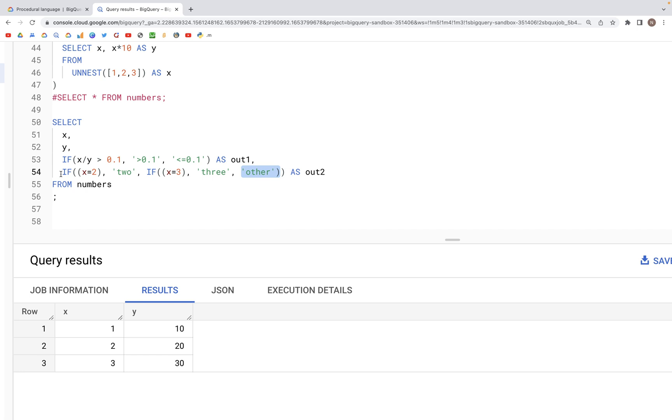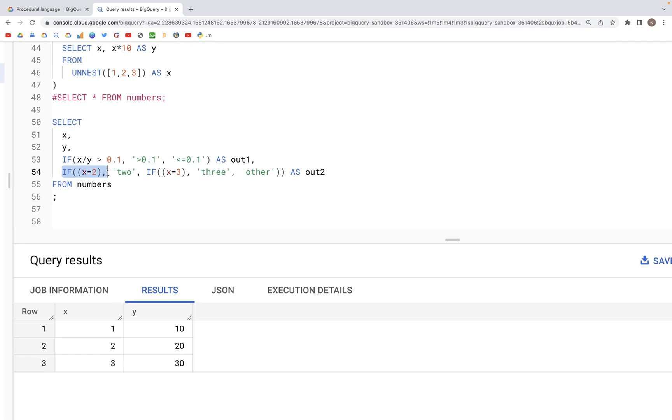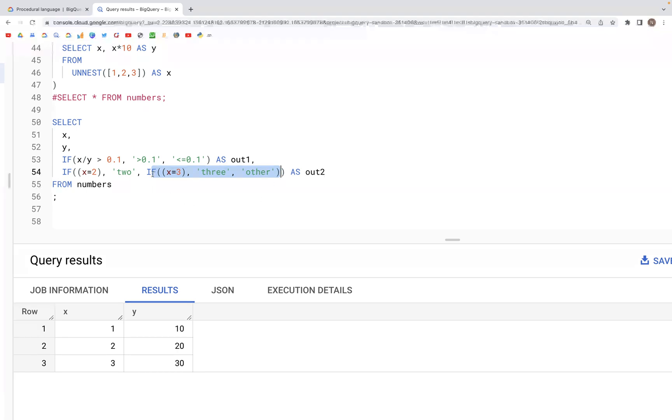So as we see here, this is a single IF statement, this is a nested IF statement. It's something like if-else. If x is equal to 2, then do this, else do this. That's the second IF statement written inside the else if the condition happens to be false.